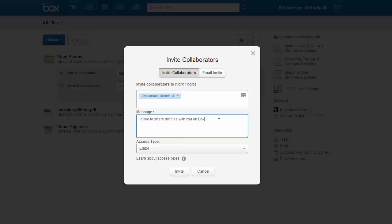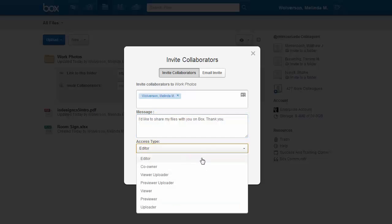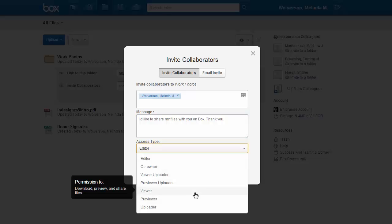You can change the message to whatever you want. This is going to be in the body of the email. And you can also change the access type for that particular person. So you can choose to make them an editor or simply a viewer.